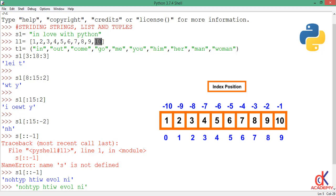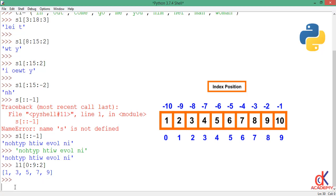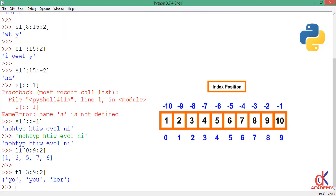So if I pick the next one, if I say t1, I take my slice operator, then 3, I'm stopping at 9, I'm taking two steps at a time. You see it returns 'go', 'you', and 'her' because I started at the third index.